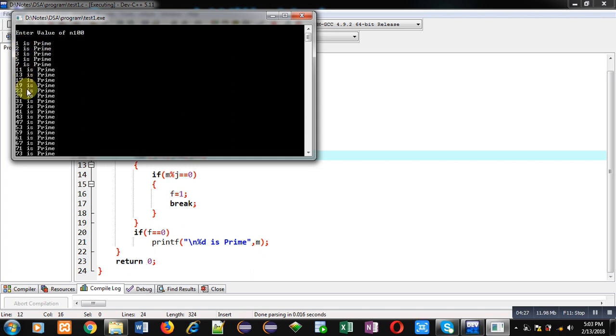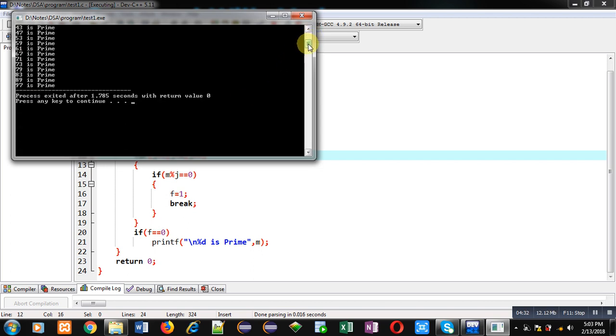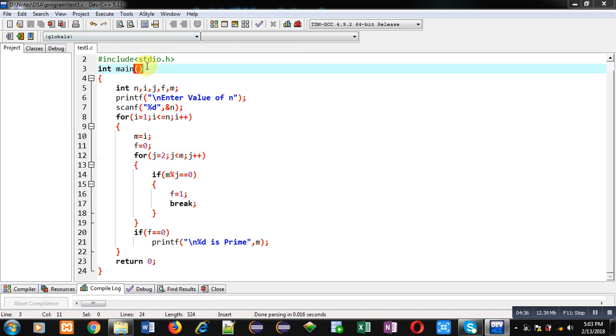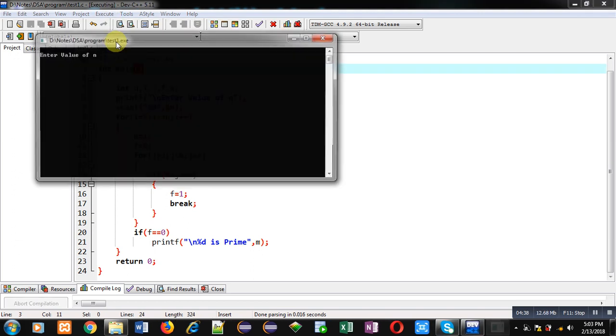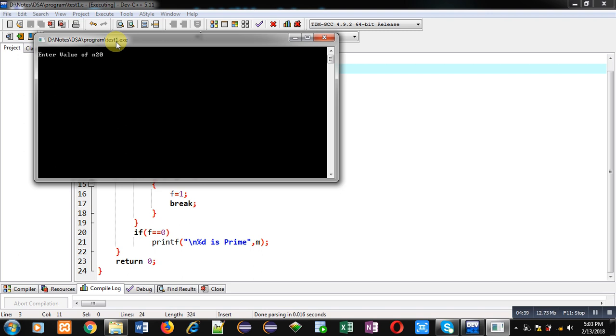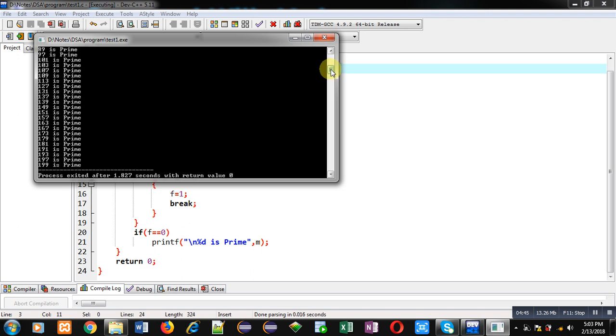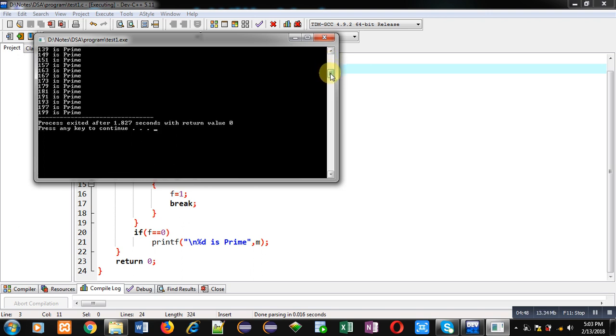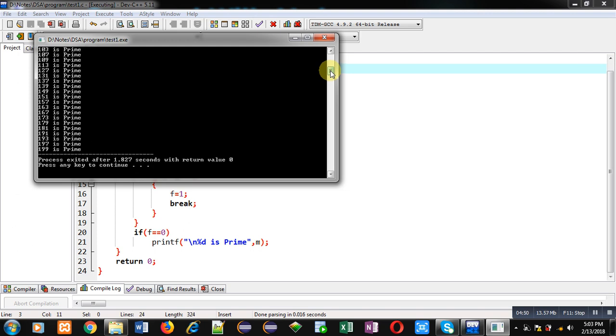All these numbers are prime which are available between 1 to 100. If you again execute this code and if you enter 200, you can see the remaining prime numbers are also displayed. So this time starting from 1 to 200, all prime numbers are displayed.